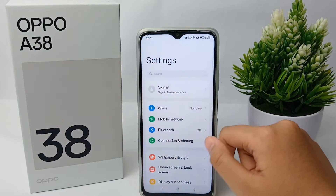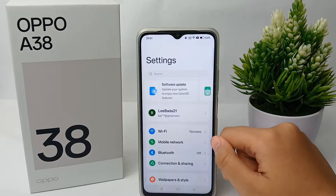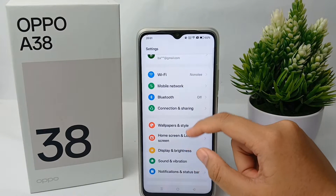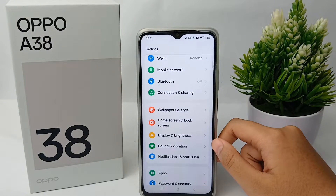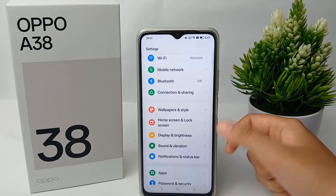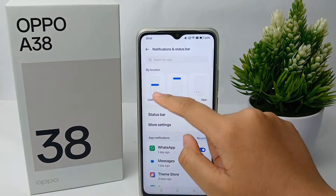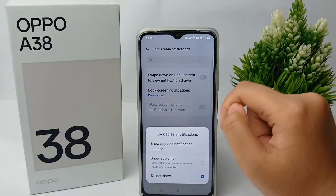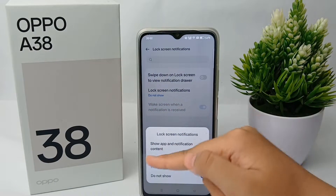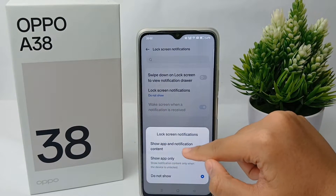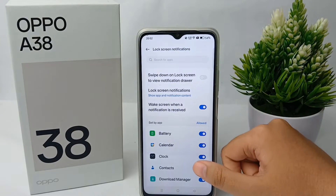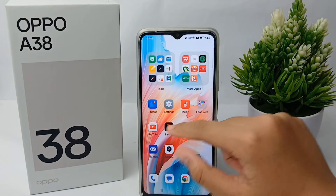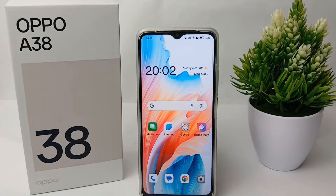First, go to the Settings menu, then scroll down and go to Notification and Status Bar. Click on it, then click Lock Screen. Here you can activate lock screen notifications. You can choose to show notification content or show apps only.